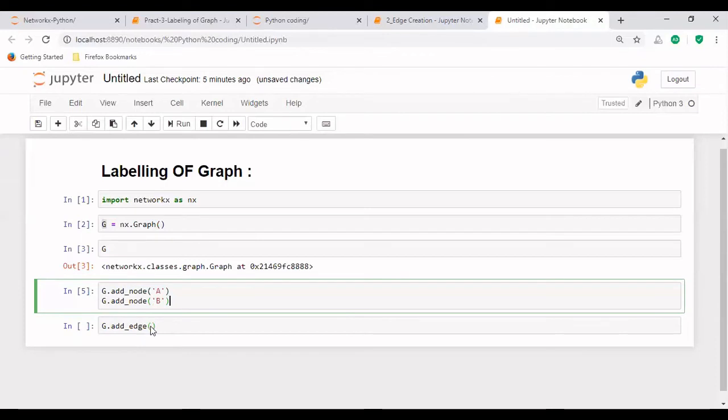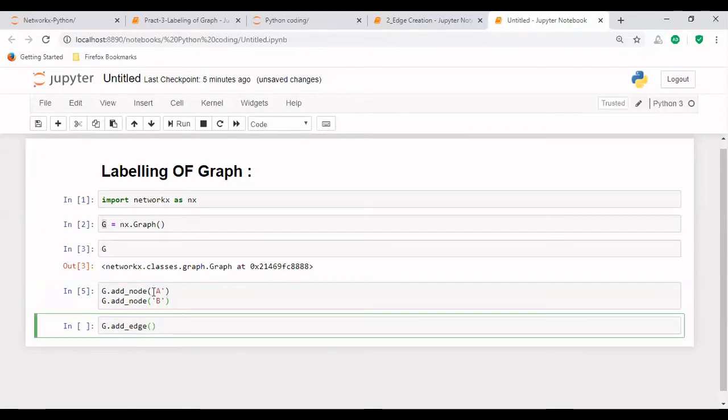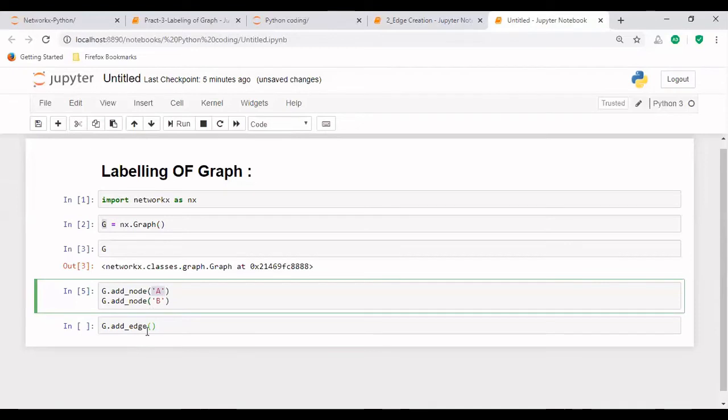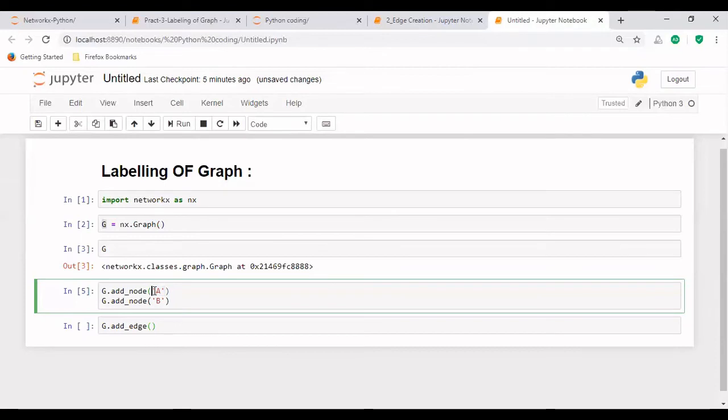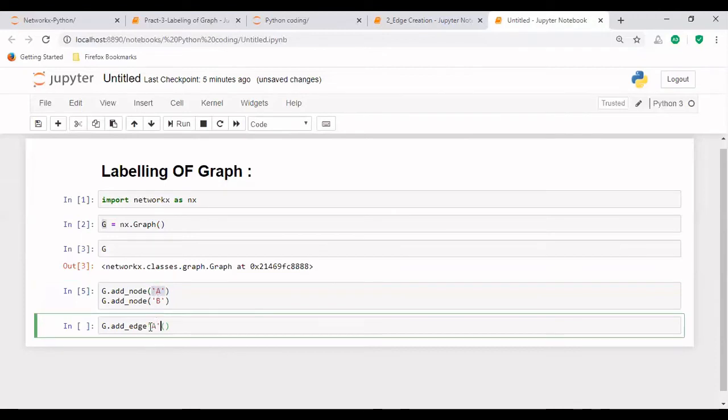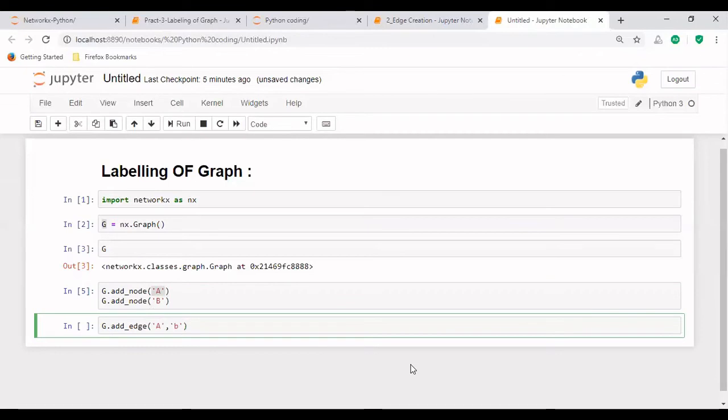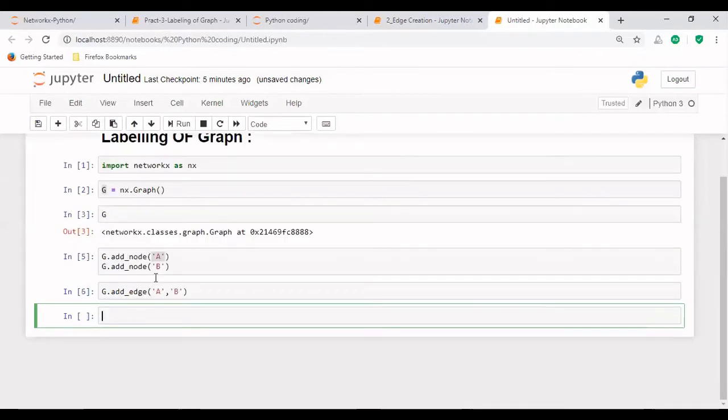And what are the nodes between which we have to create the edge? That is A. So let's copy this. And the another node is B. So edge has been created between both the nodes A and B.